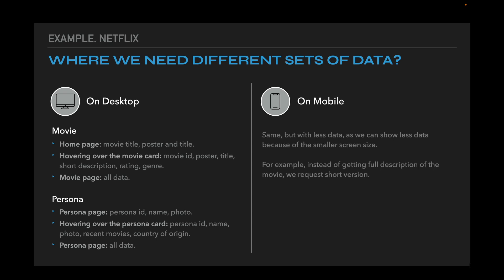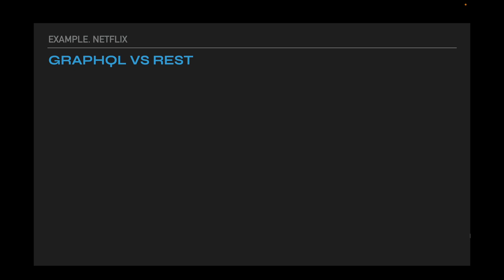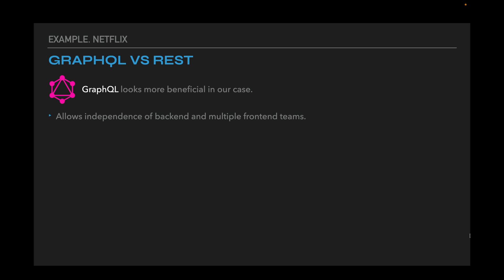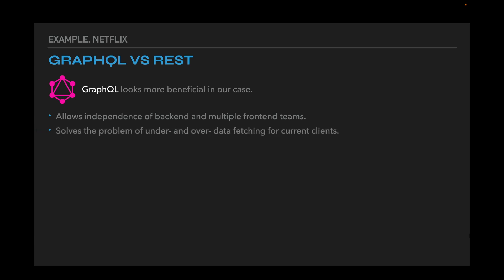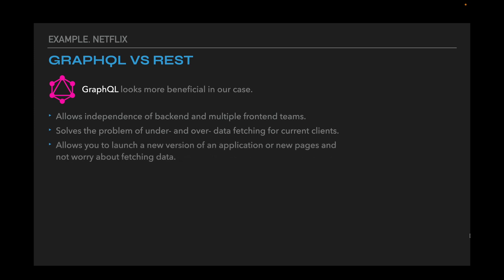And on mobile devices, we need the same but with less data, as we can show less data because of the smaller screen size. For example, instead of getting the full description of the movie, we request a short version. We have many places where we need the same data but with different sets of fields. So GraphQL looks very beneficial in our case. It allows independence of the backend and multiple frontend teams. It solves the problem of under and over data fetching for current clients, and it allows you to launch a new version of an application or new pages and not worry about fetching data.